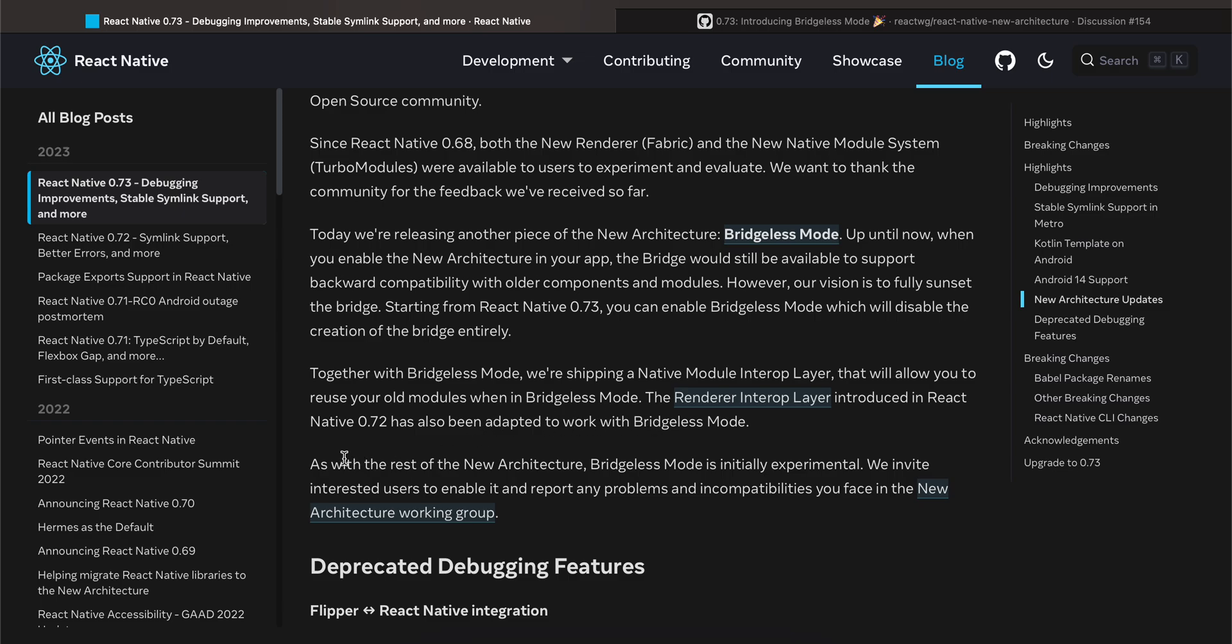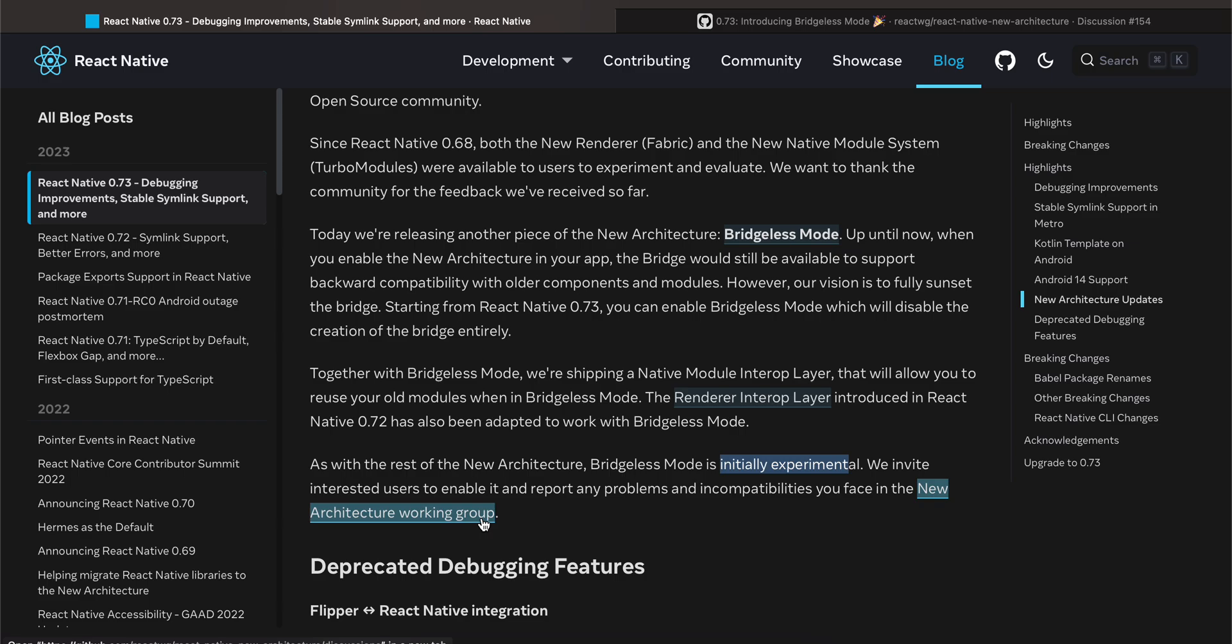As with the rest of the new architecture, Bridgeless Mode is initially experimental. So this is important: We invite interested users to enable it and report any problems and incompatibilities you face in the new architecture working group.